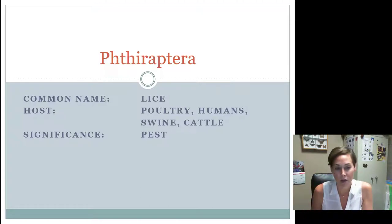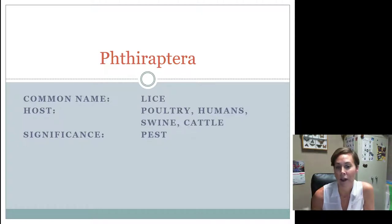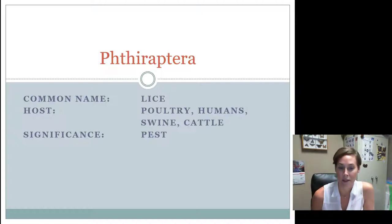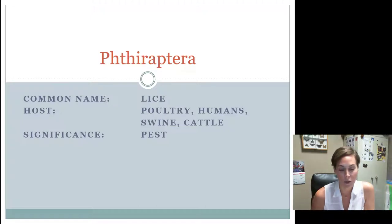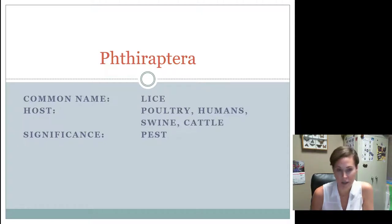The general common name for these guys is lice, and depending on where they're found, that is going to be the host that they're on. The trick is that usually the host name appears in their common name, so it's easy to figure out what the host is. They're always going to be pests. This is a unique group because some of them have sucking mouth parts and one of them has chewing mouth parts.